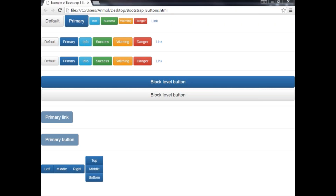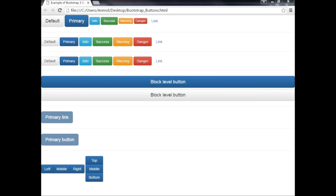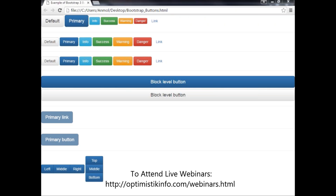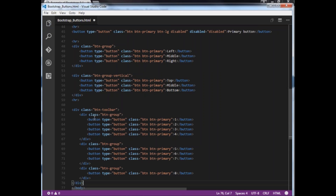If we want to create a button toolbar, we can combine sets of button groups together. To create a button toolbar, wrap a set of button groups in a div element and apply the class btn-toolbar. I am using btn-toolbar as the outer div and btn-group inside it to group the buttons.